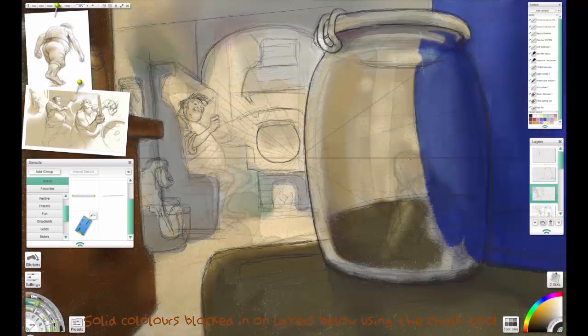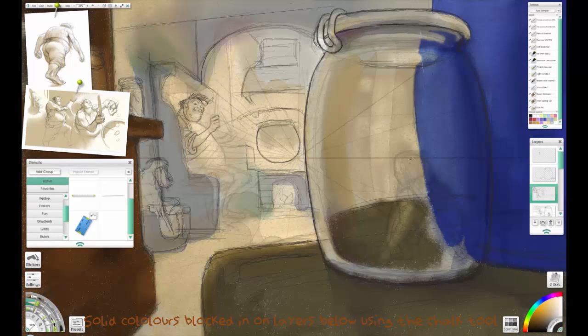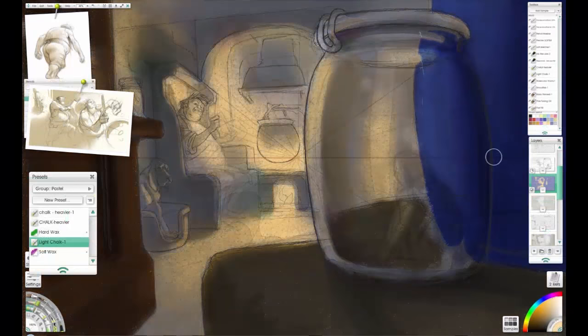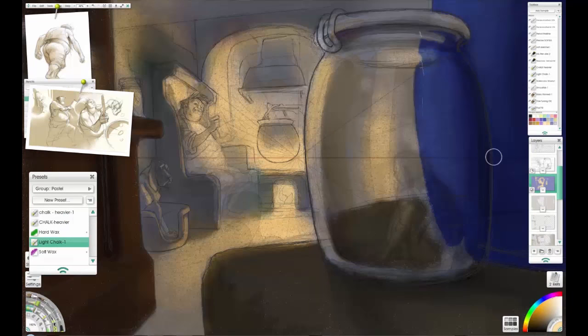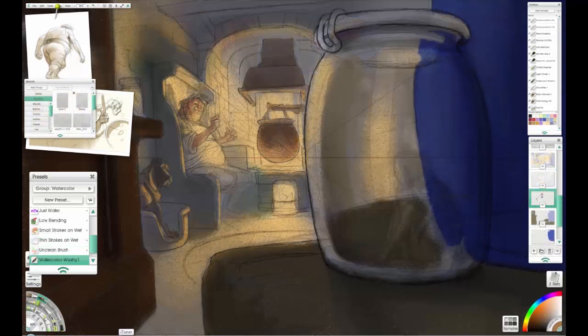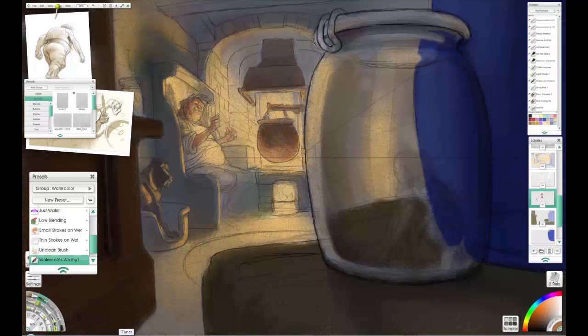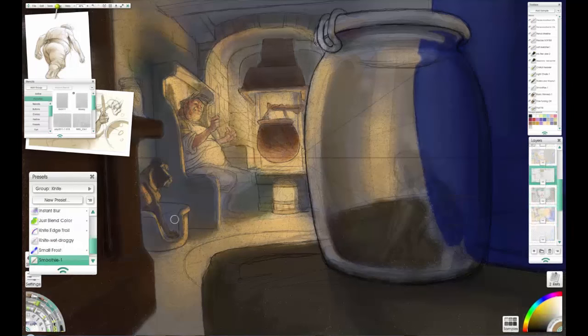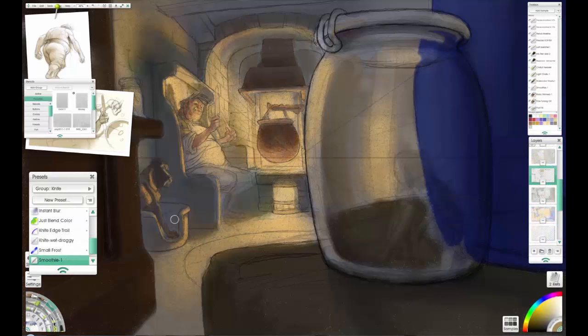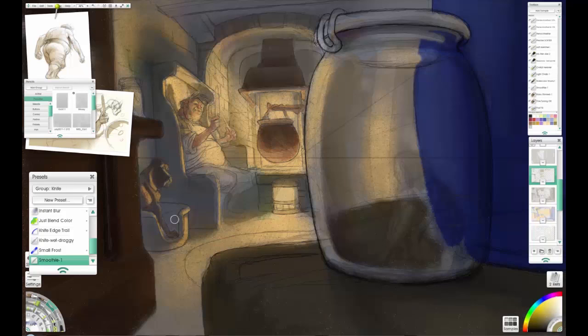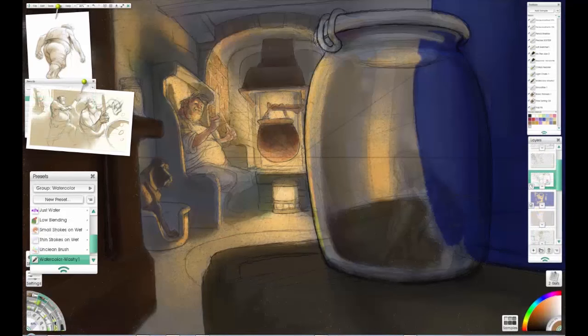And then areas of color blocked in on the layer below using the chalk tool. Now you can see actually what I've been doing a bit clearer. I've worked on the drawing a bit more. I've added more layers of watercolor to build up the tones, and another one to build up a bit of specific detail, like a bit of color around his face and the pot. I've dropped a dog in.